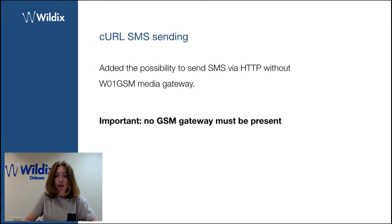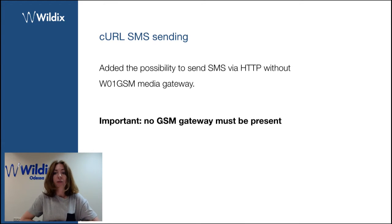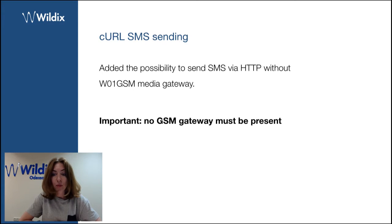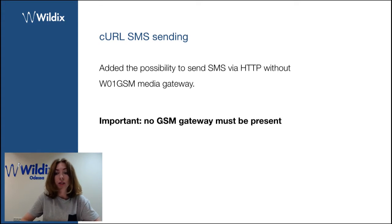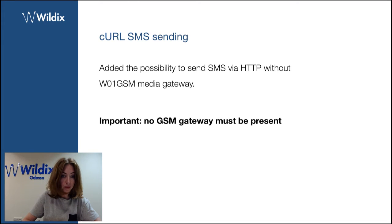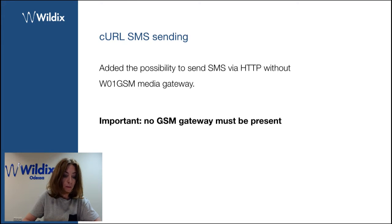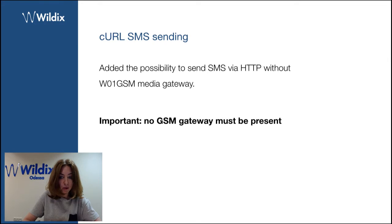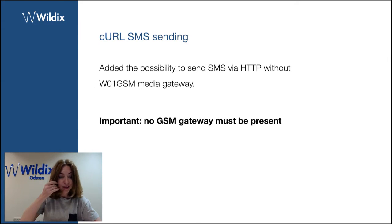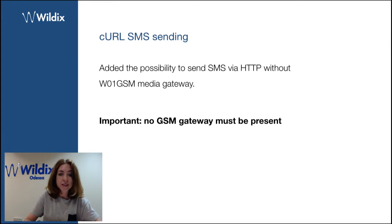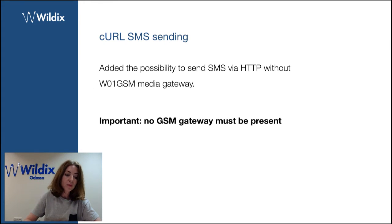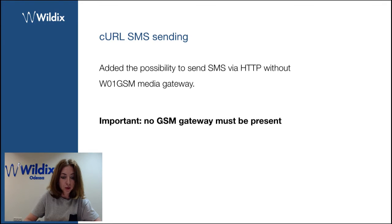Then we've added cURL SMS sending, the possibility to send SMS via HTTP without a GSM media gateway. It is important to note that no GSM gateway must be present in WMS. No GSM gateway must be present on the devices list at all. This is a limitation. Otherwise, you will not be able to use it.